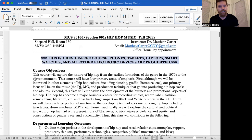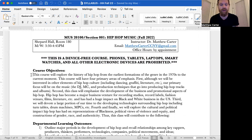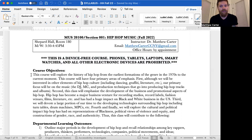The course objectives are here. This course will explore the history of hip hop from the earliest formations of the genre in the 1970s to the current moment. This course will have four primary areas of emphasis. First, although we will be interested in other elements of hip hop culture, including dancing, graffiti, literature, especially early on, our primary focus will be on the music, the DJ, the MC, and production techniques that go into producing hip hop tracks and albums.